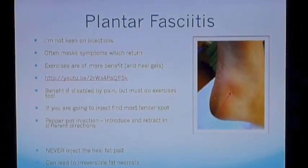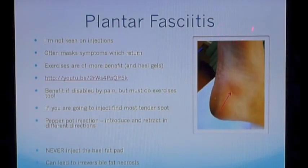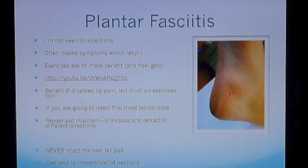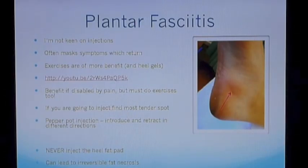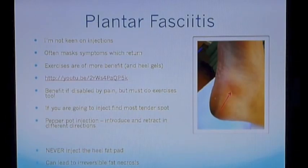This is why plantar fasciitis should really be treated with exercise in the first instance. Exercises are of far more benefit than injections and I don't give injections within the first three months unless the patient is disabled by pain, but I always advise them to do exercises too. There's a video I've created on YouTube which you can use to demonstrate to patients the correct way to perform their exercises.